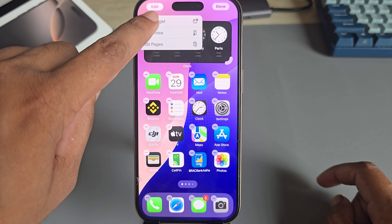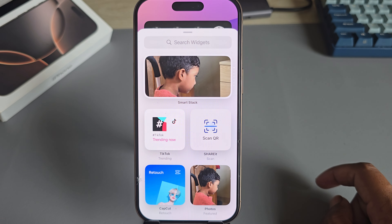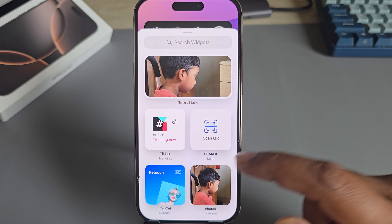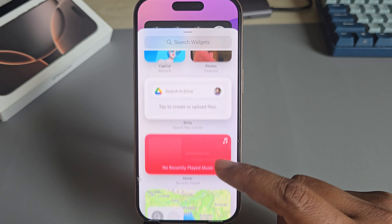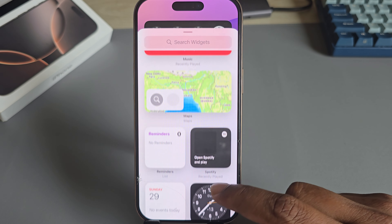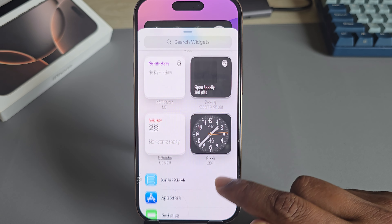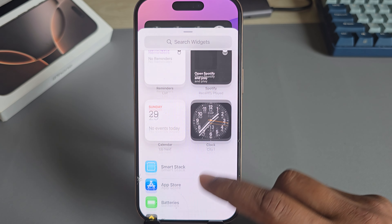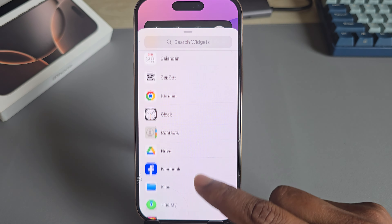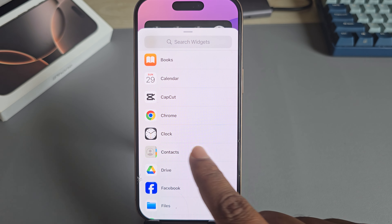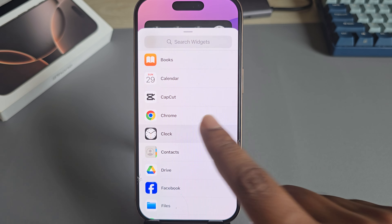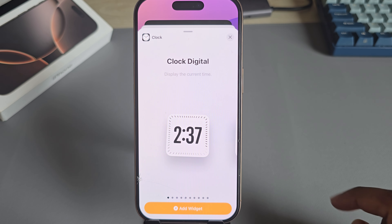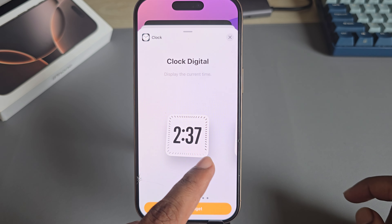Now go to Add Widget. Find the Clock widget — if you don't see it there, you can also select it from the search area.